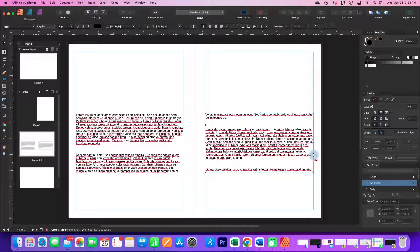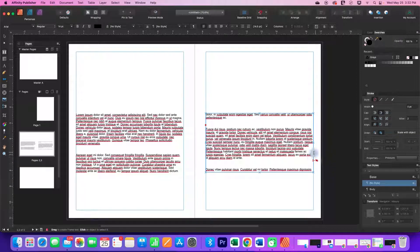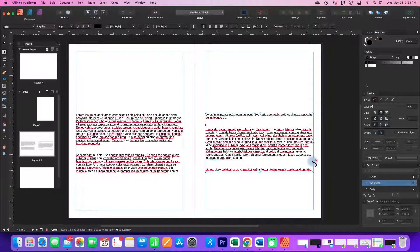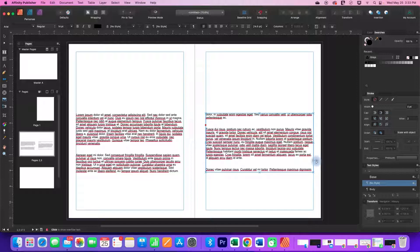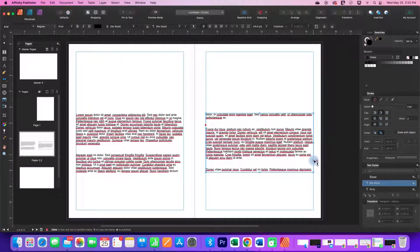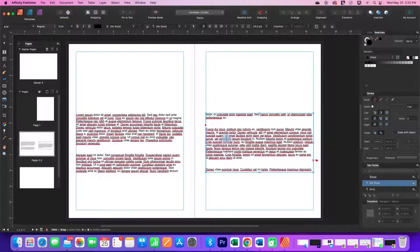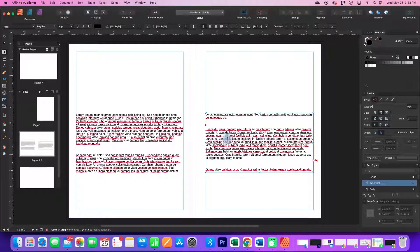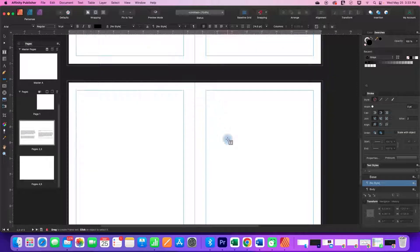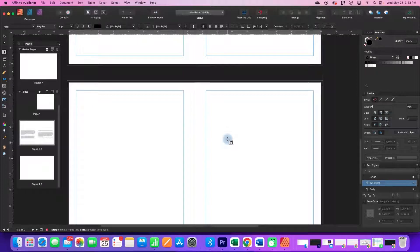You can see now I'm getting the overset text over here on my second text box. This means that there's too much text to fit in these two frames now that I've increased the font size, and it didn't move on to the next page.